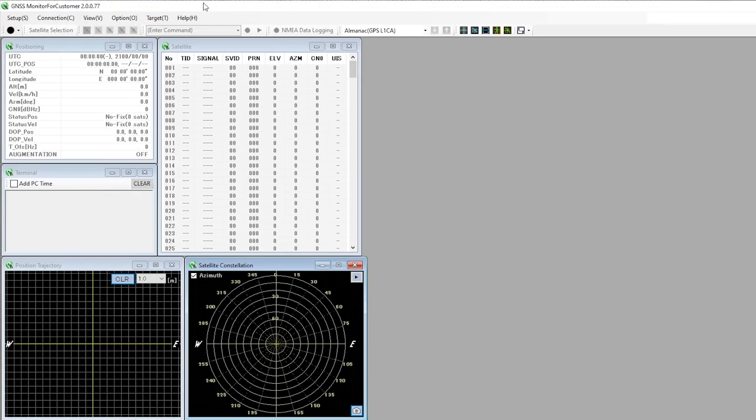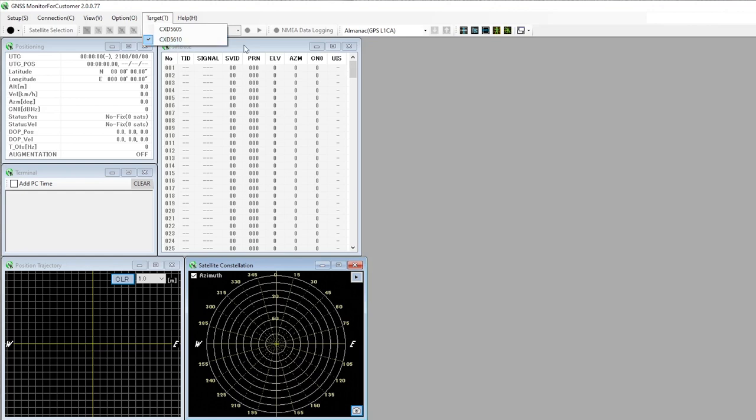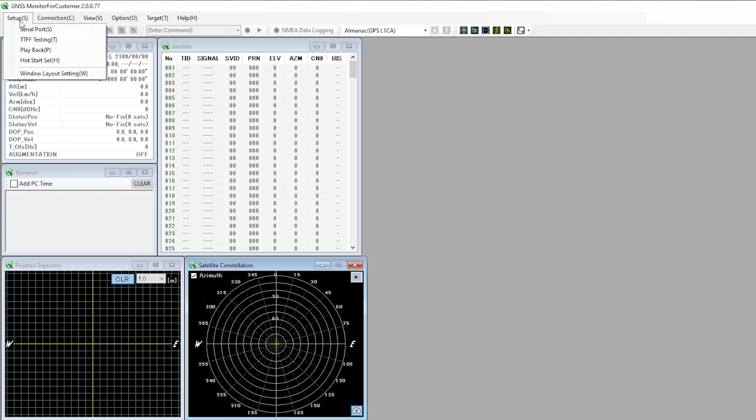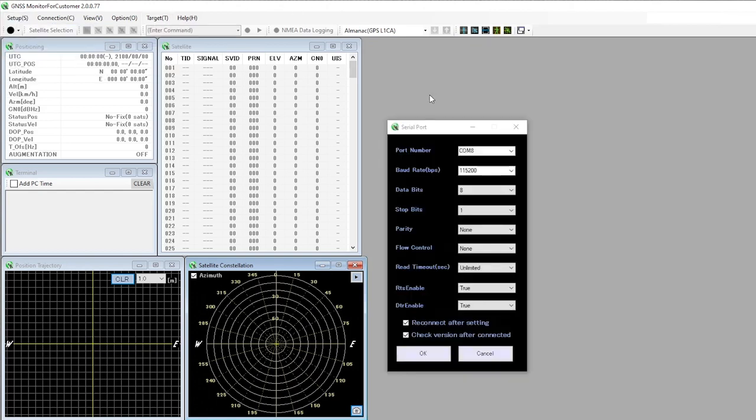What we need to do is first set up the target to be CXD5610, the chip that runs on the module, so it's really important that we have that selected. Then under the setup menu we can choose the serial port, which in my case is COM8.